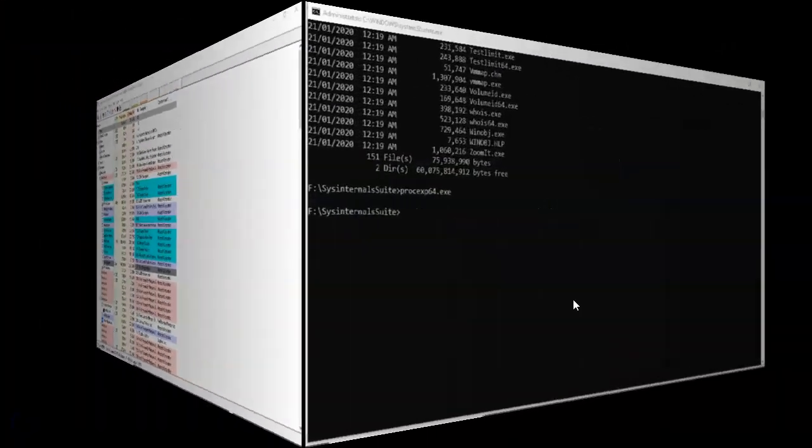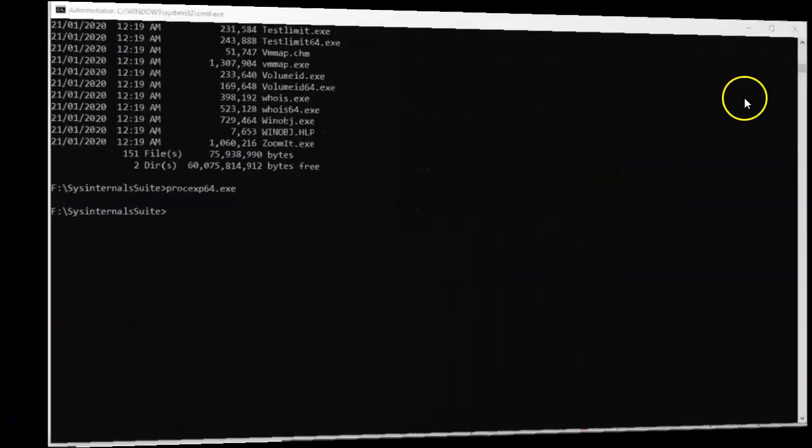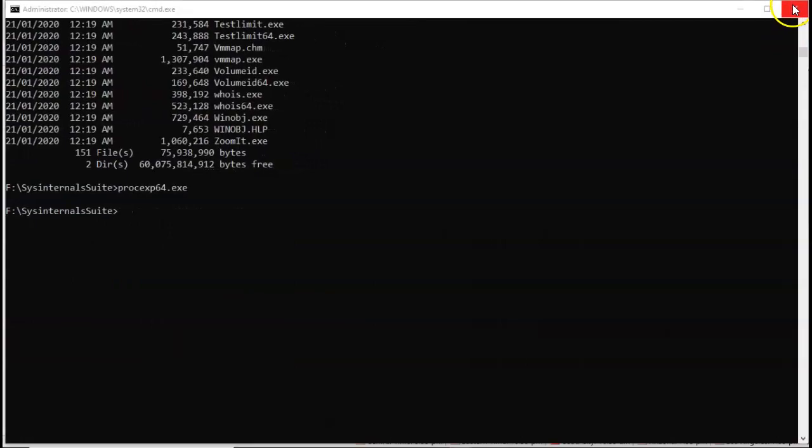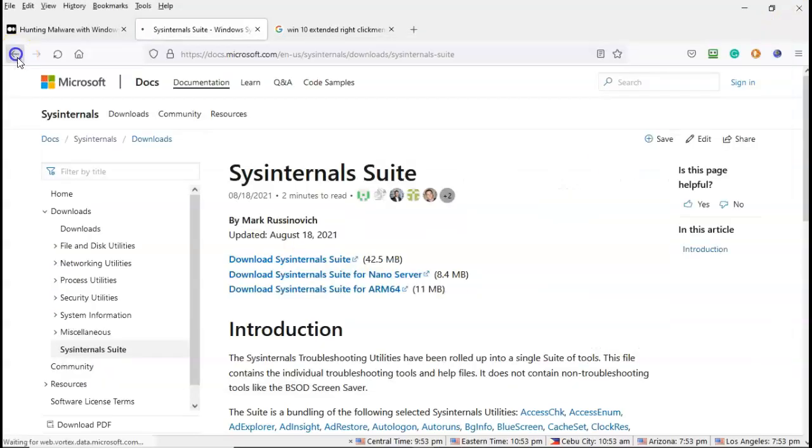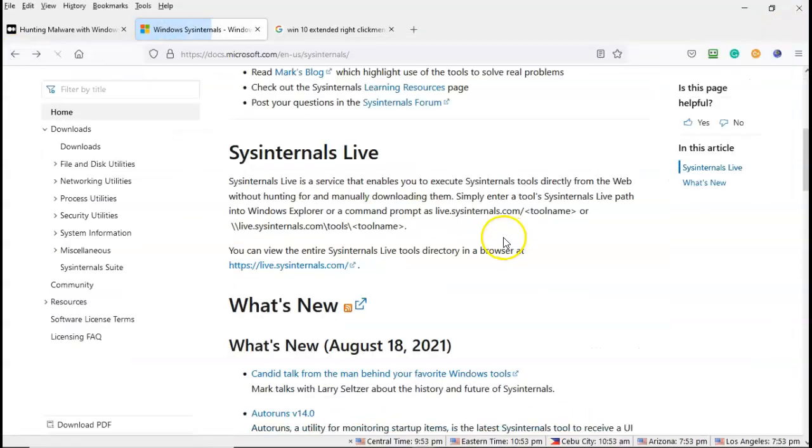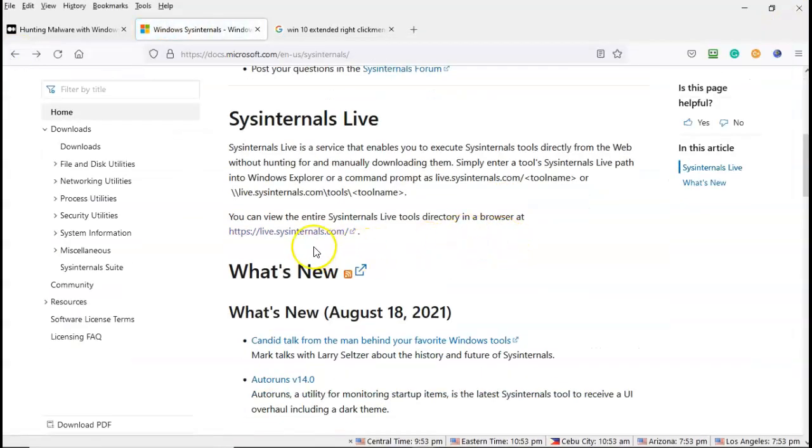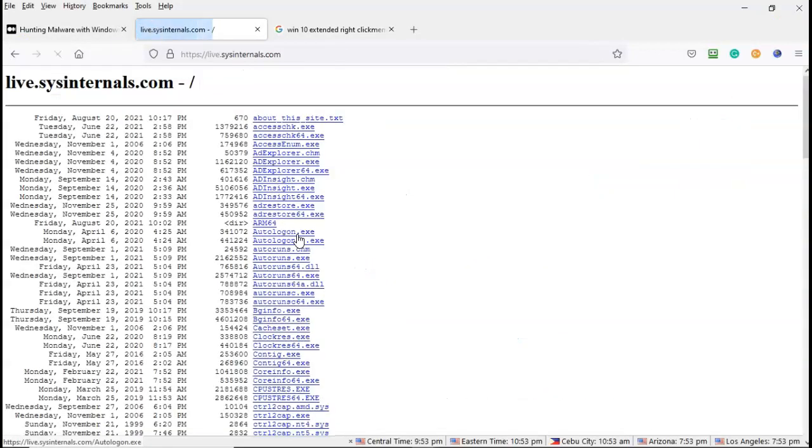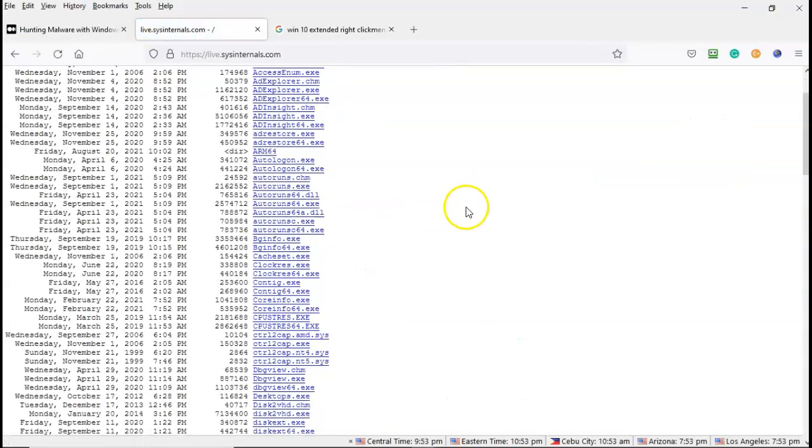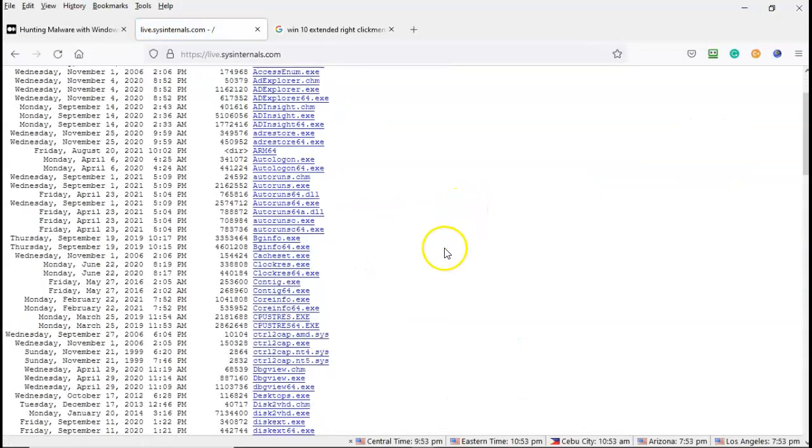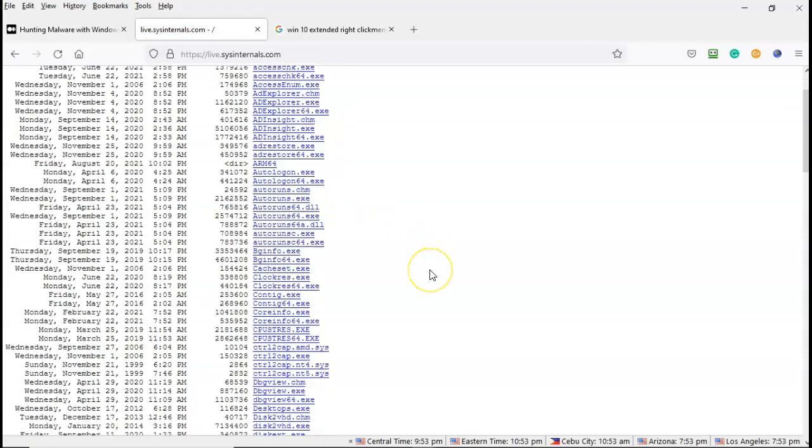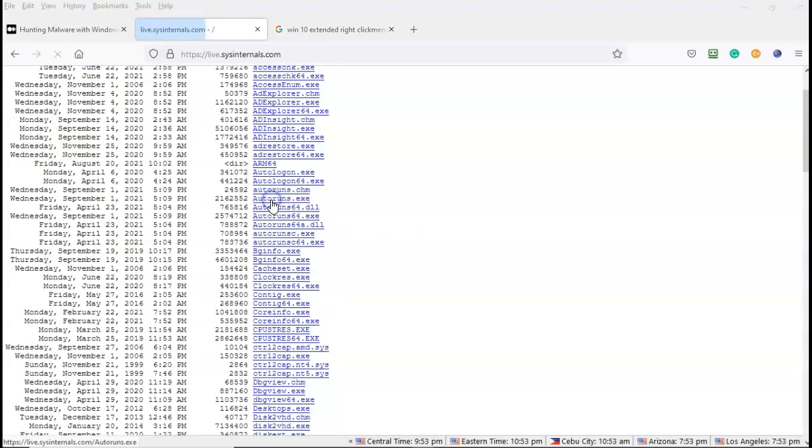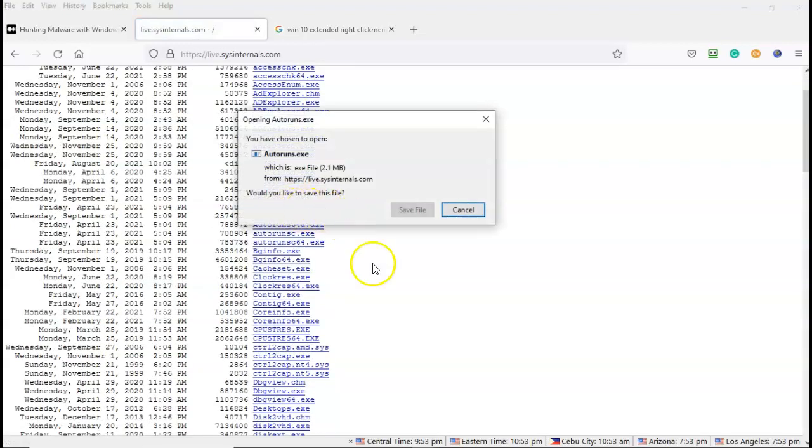So I've showed you my preferred method for accessing the sysinternal tools. Now again, you can use the live tools, which is again right here. And you can see that you have all the tools. And if you try to launch them, let's go ahead and try to do the autoruns.exe. See what we get here. You're going to have to download the tool first and then save it and then run it as administrator.